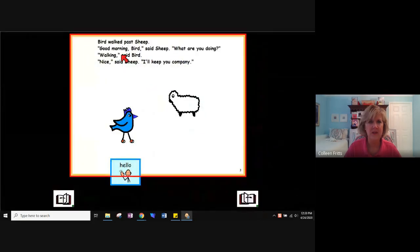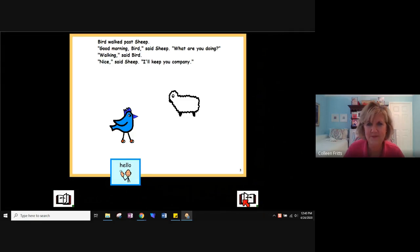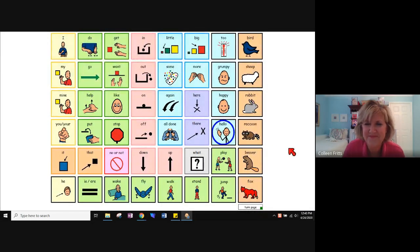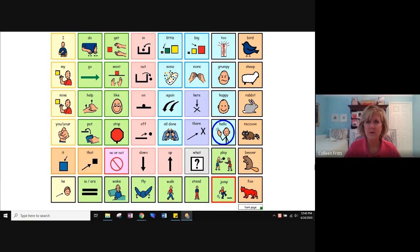Moving on to the third page. 'Bird walked past Sheep. Good morning, Bird, said Sheep. What are you doing? Walking, said Bird. Nice, said Sheep. I'll keep you company.' Hello. [Pause.] 'What could you say?' Maybe your student said 'sheep,' or maybe they said 'walk' or 'more.' Whatever they said, you repeat it and add an additional word to it. So if they said 'walk,' you could say, 'You said walk. She said walk.' Then pause again, giving them more time to add to the story. So that's what shared reading looks like.